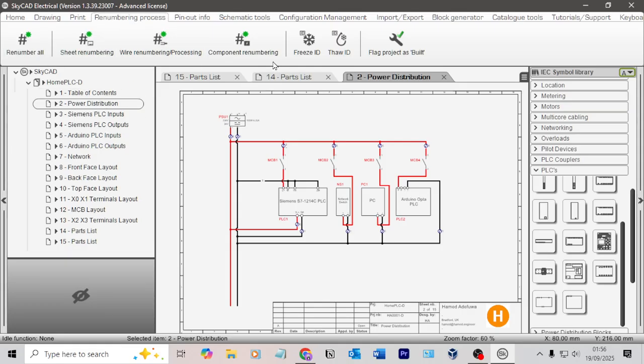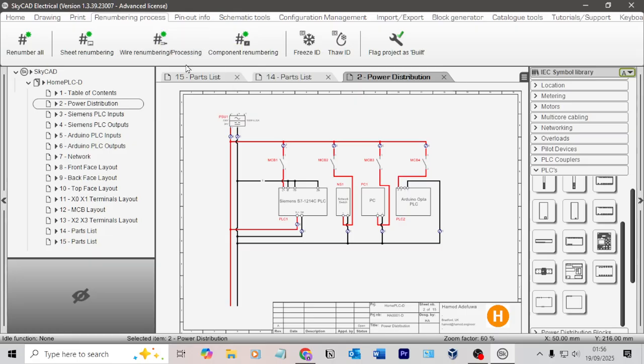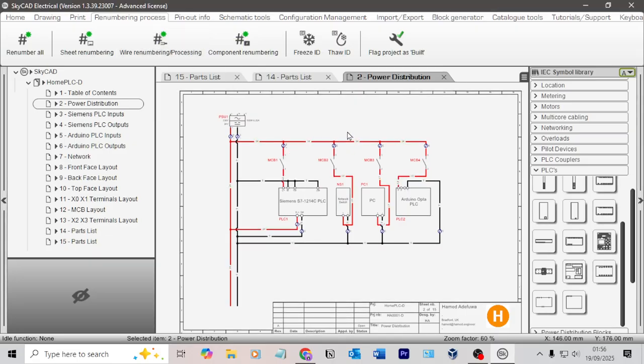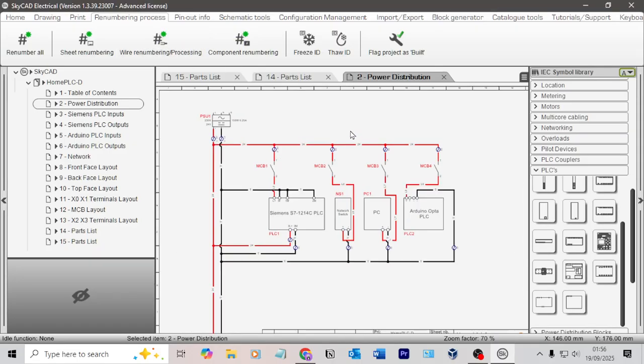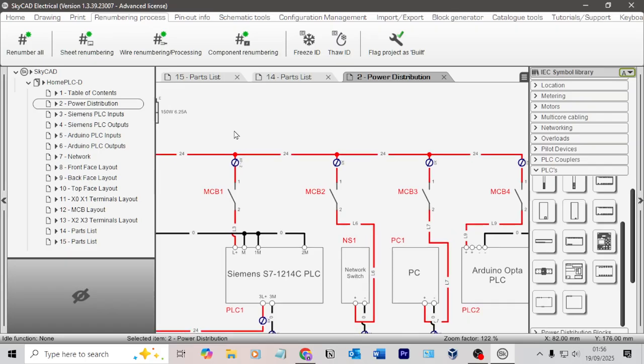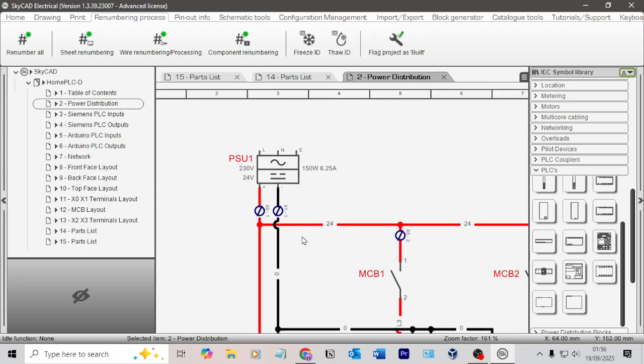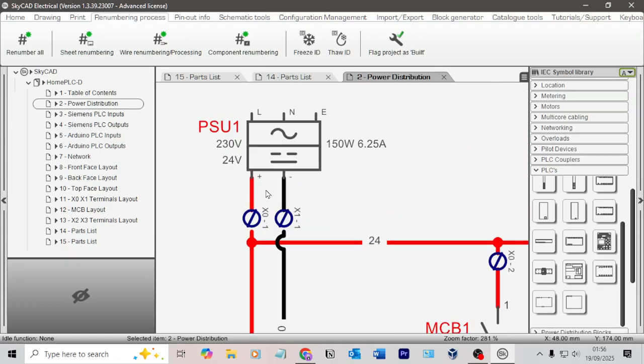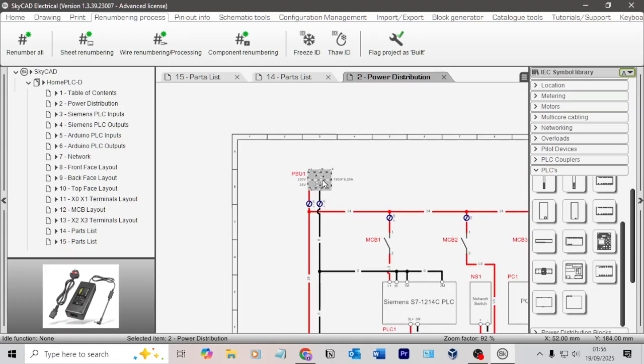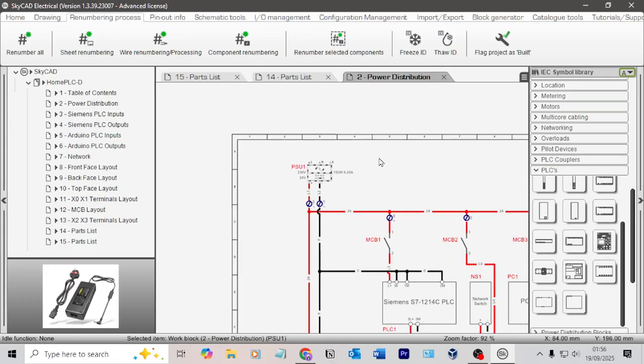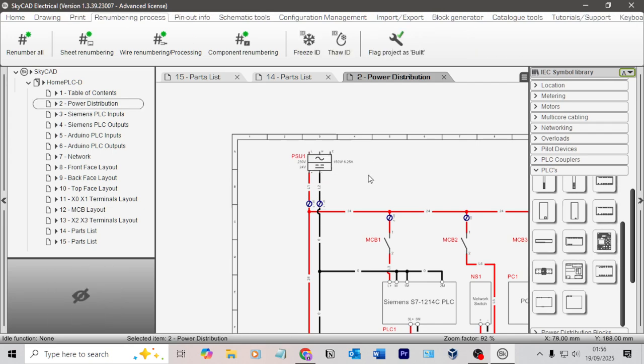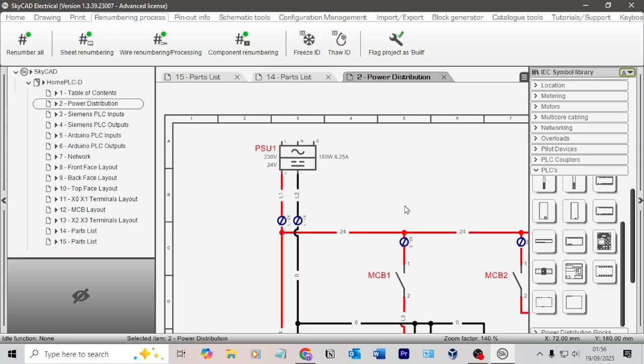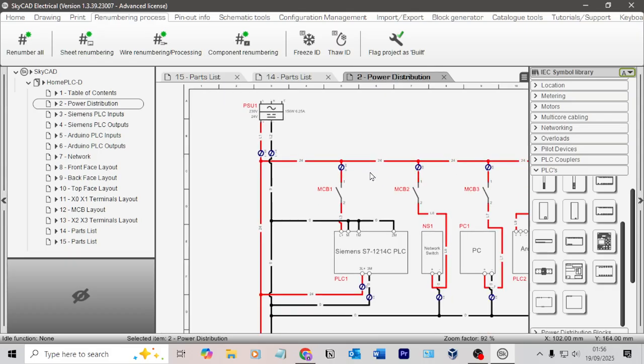But now if I click renumbering process up at the top, I can renumber all which would do the sheets, wire numbers, component numbering. I'm just going to do wire renumbering. Click that. Boom. And it's now just populated beautifully all of them. So you've got 24 zeros. That's good, that's powerful, that.